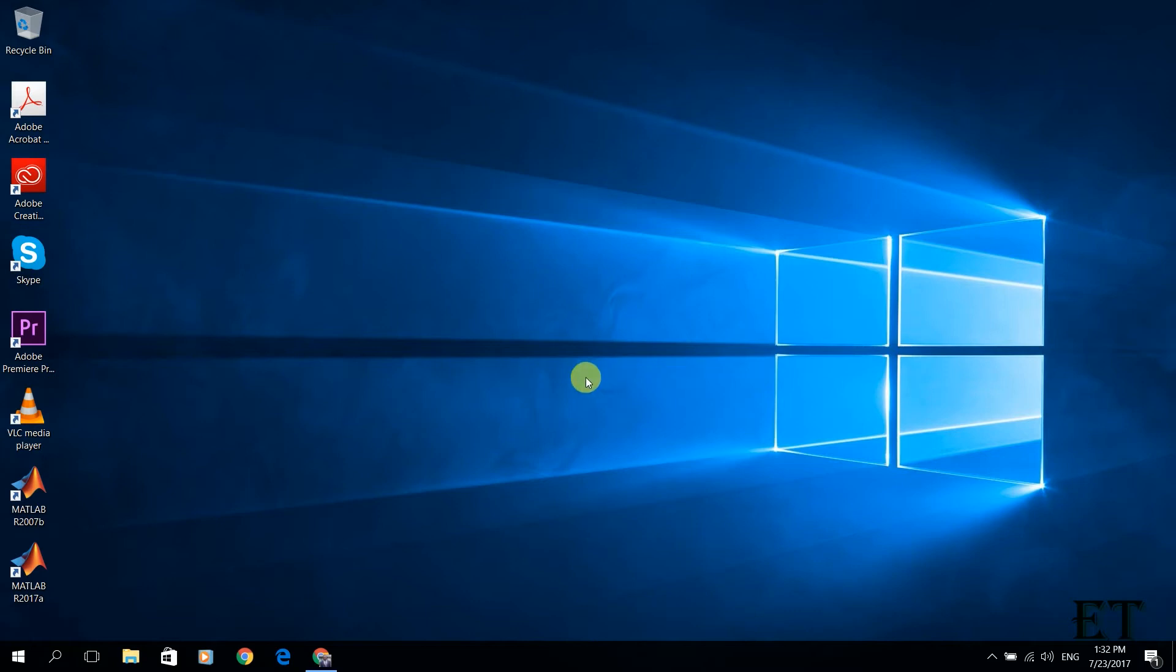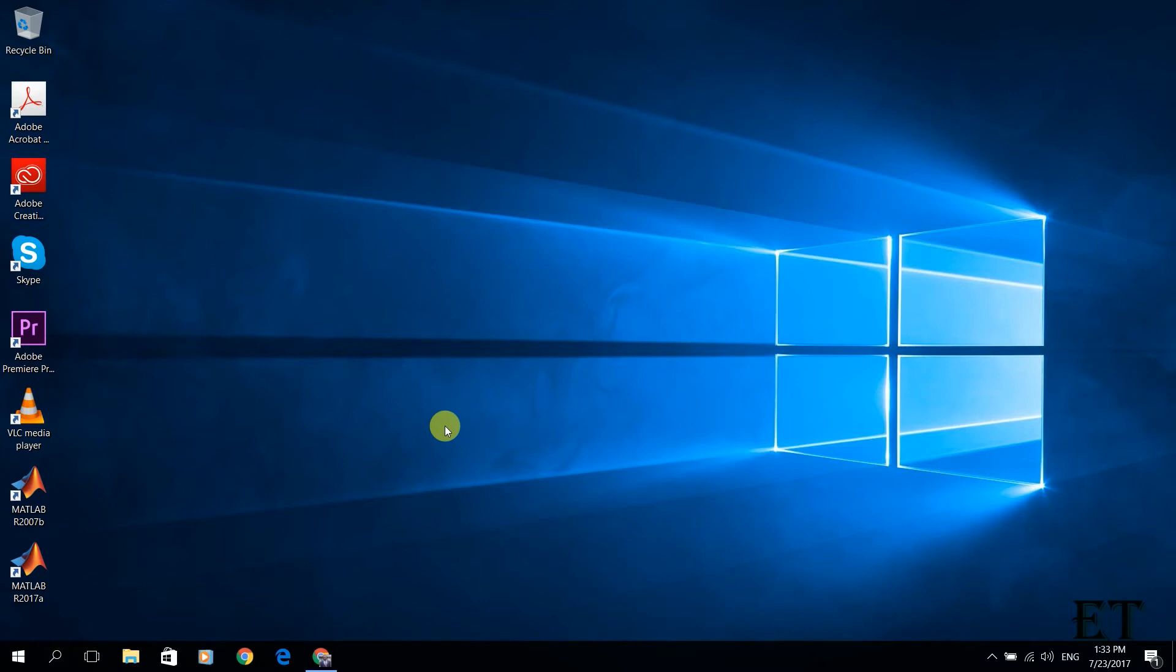I am making this video because Fouad C, I hope I am pronouncing it right, asked for it in a previous video I made on how to upgrade from Windows 7 or 8.1 to Windows 10 for free. If you are yet to upgrade your Windows 7 or 8.1 to Windows 10, you may find this video useful. I will leave the link in the description section below.